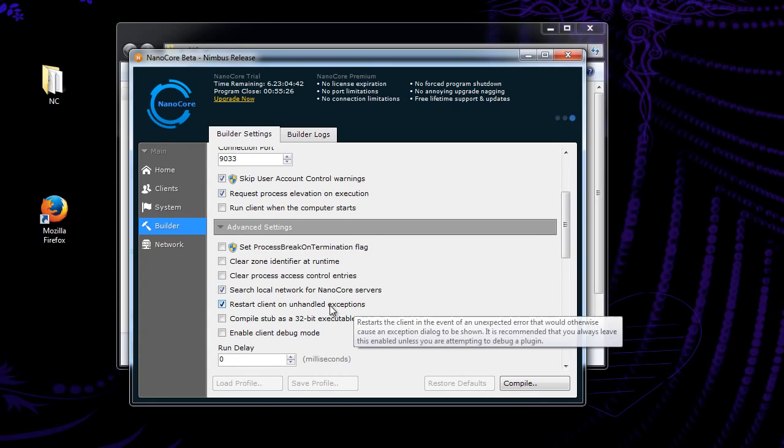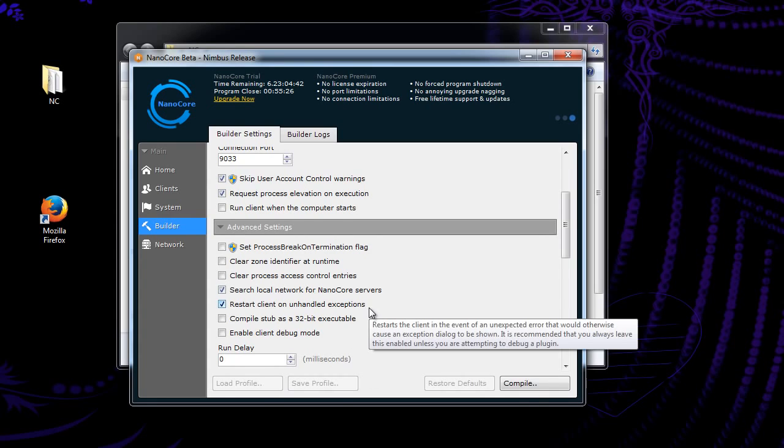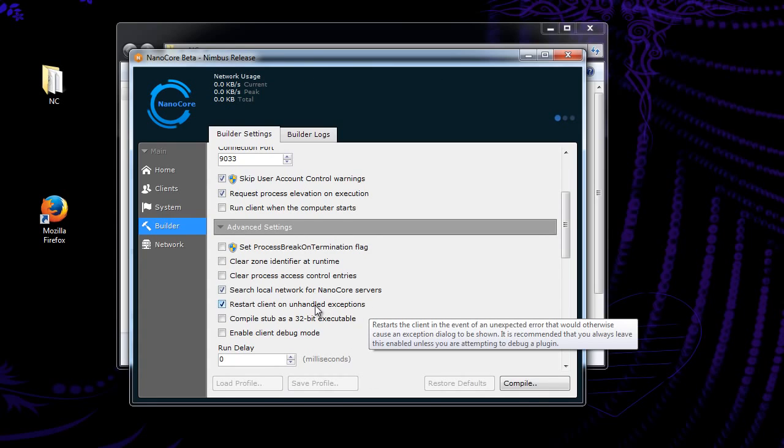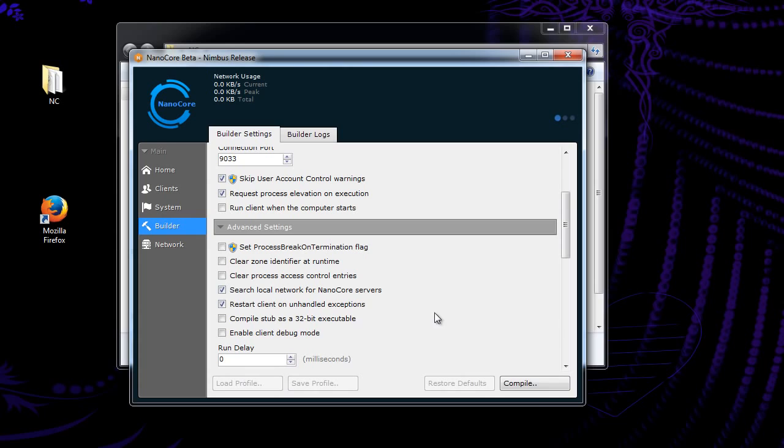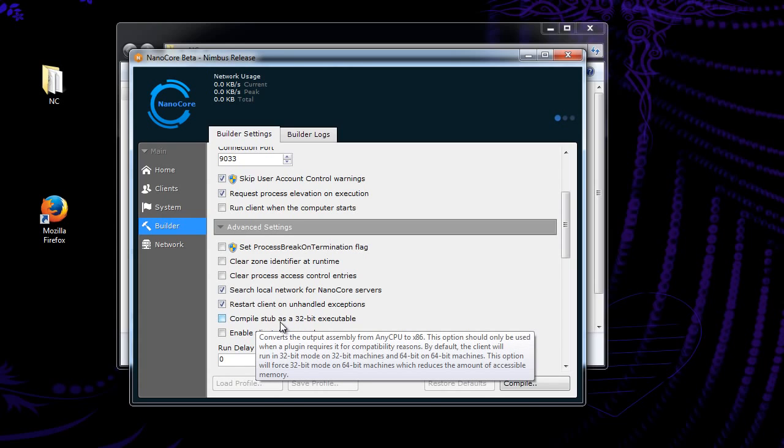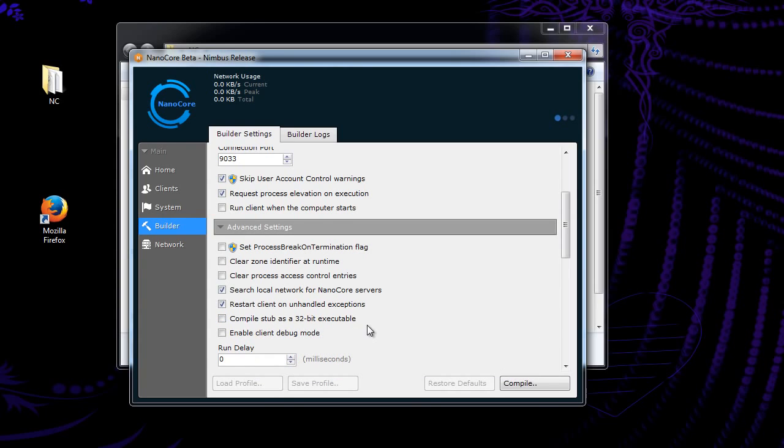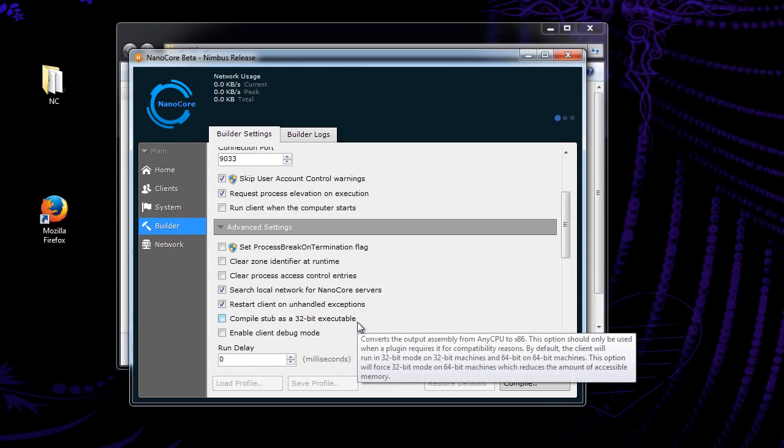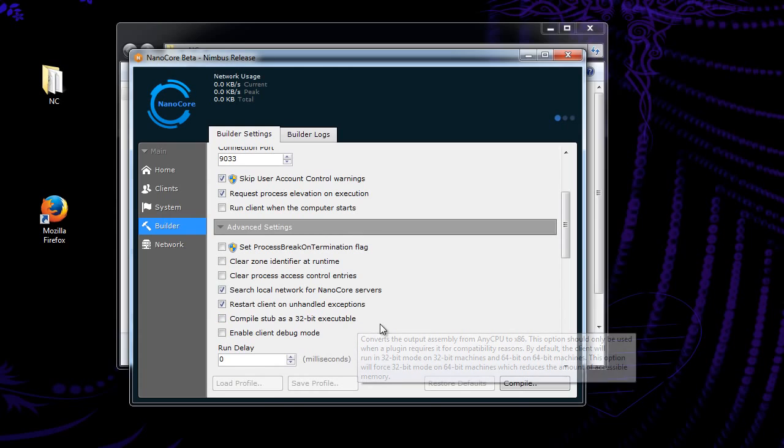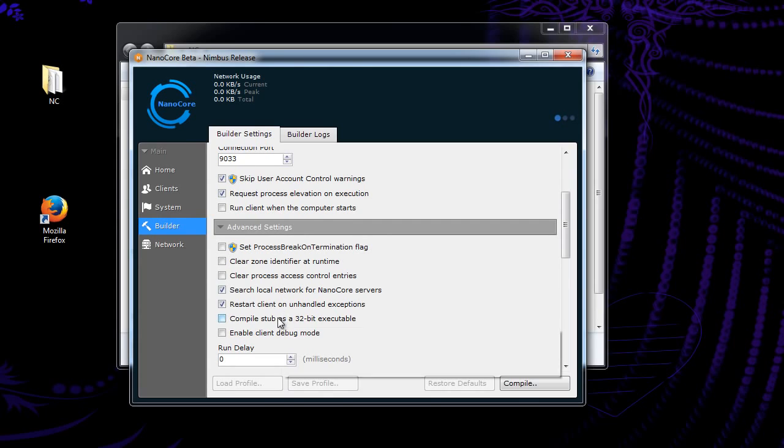Anytime the server runs into a problem, it'll try to restart it. So that's a good option because instead of losing your bot, it's just going to restart it and you might get it back. Now compile it as a 32-bit. This isn't really recommended, but sometimes it's required by certain cryptors. I don't know any that require this, but if for some reason your cryptor is just causing your file to completely screw up and not work, especially on 64-bit devices, I would try running this.